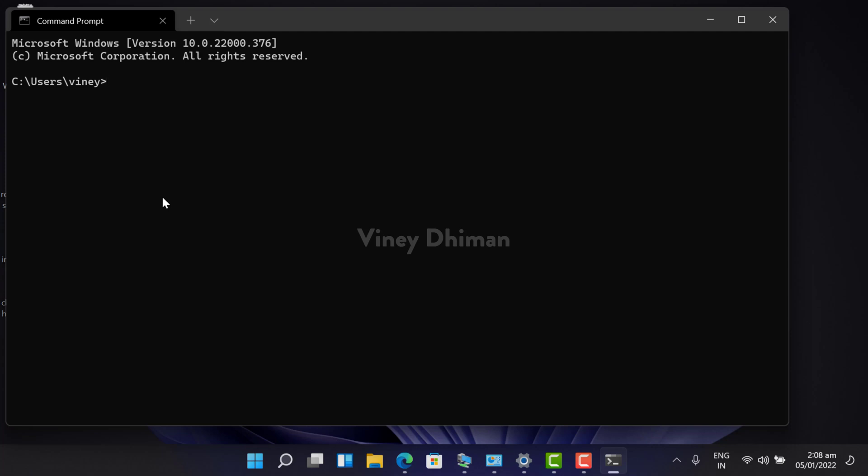So that's it, guys, this is how you can set default profile for Windows Terminal app in Windows 11. Give it a try. If you have any query, feel free to drop in the comments. Also, if you find this video useful, don't forget to like and subscribe my YouTube channel for more interesting videos. Thanks for watching.